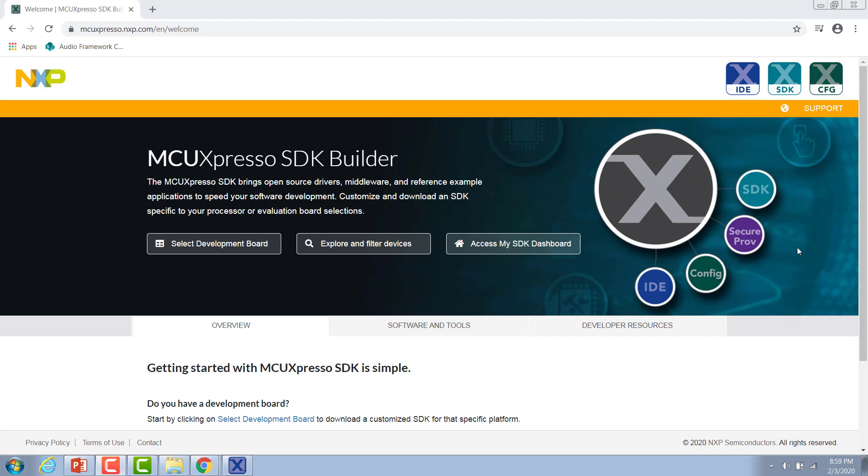Before we get started you want to make sure that you've downloaded and installed one of the IDEs that's supported by the MCU Expresso SDK. That could be either the MCU Expresso IDE, IAR, or Keil MDK.